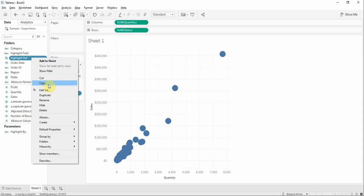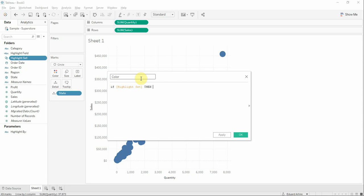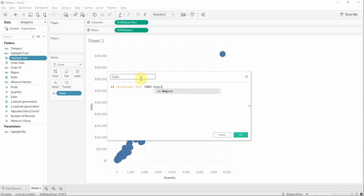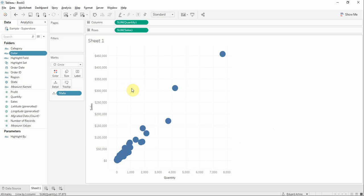Now based on this set we're going to have to create a calculated field. Name column. If highlight set then region, else other.